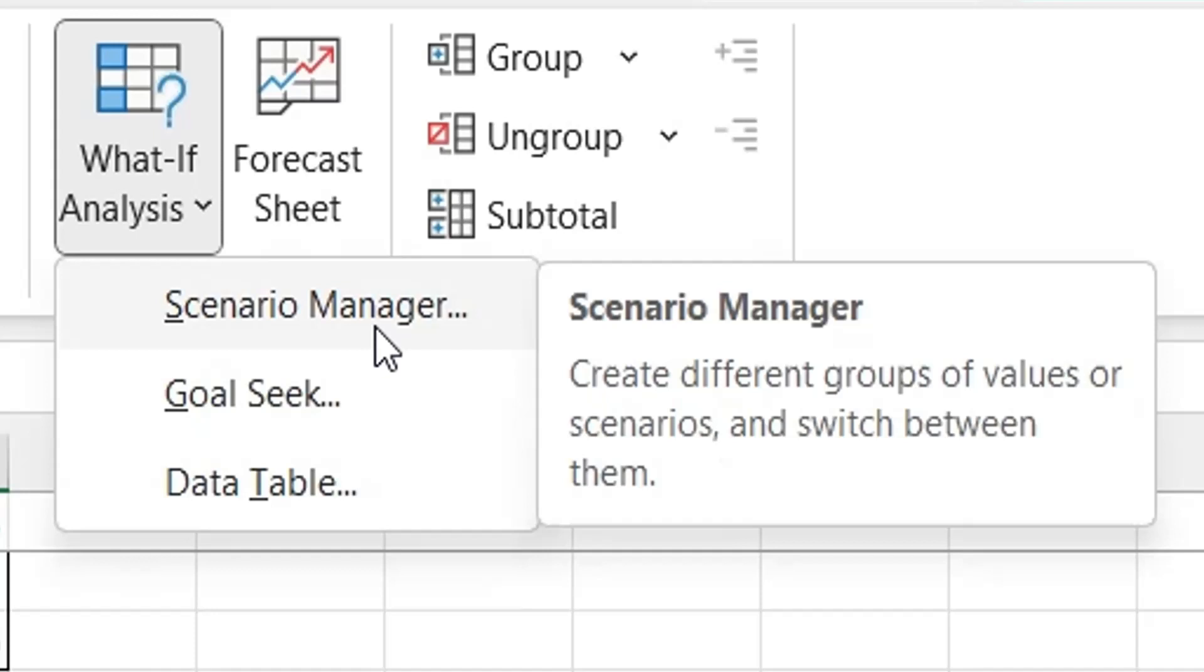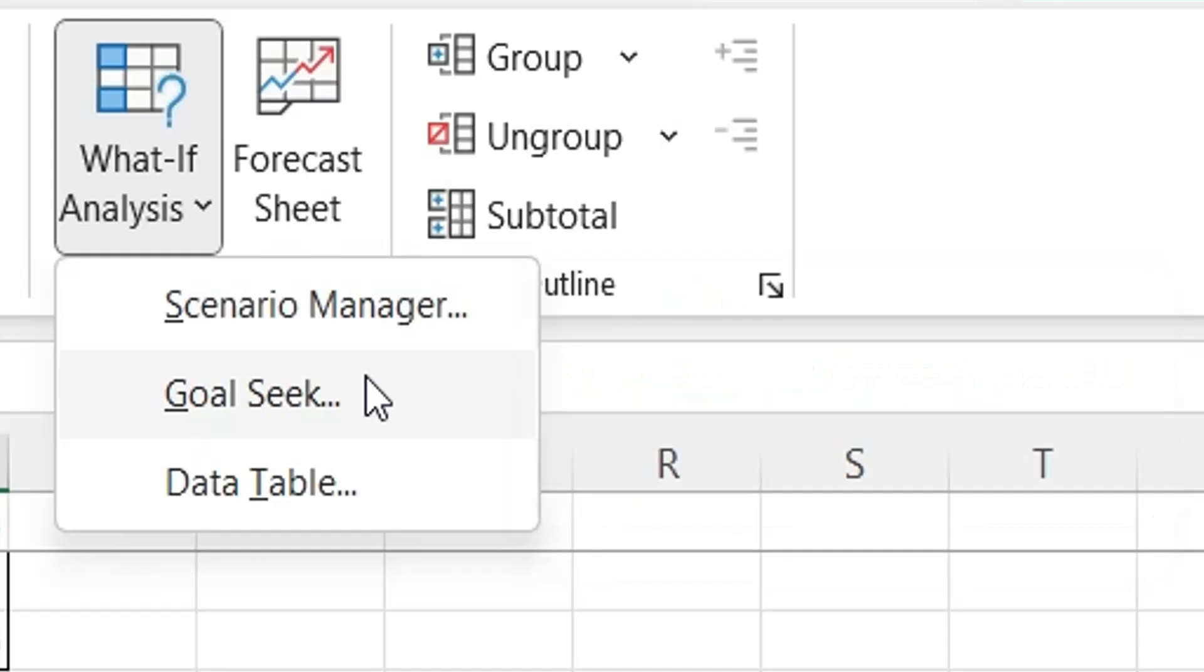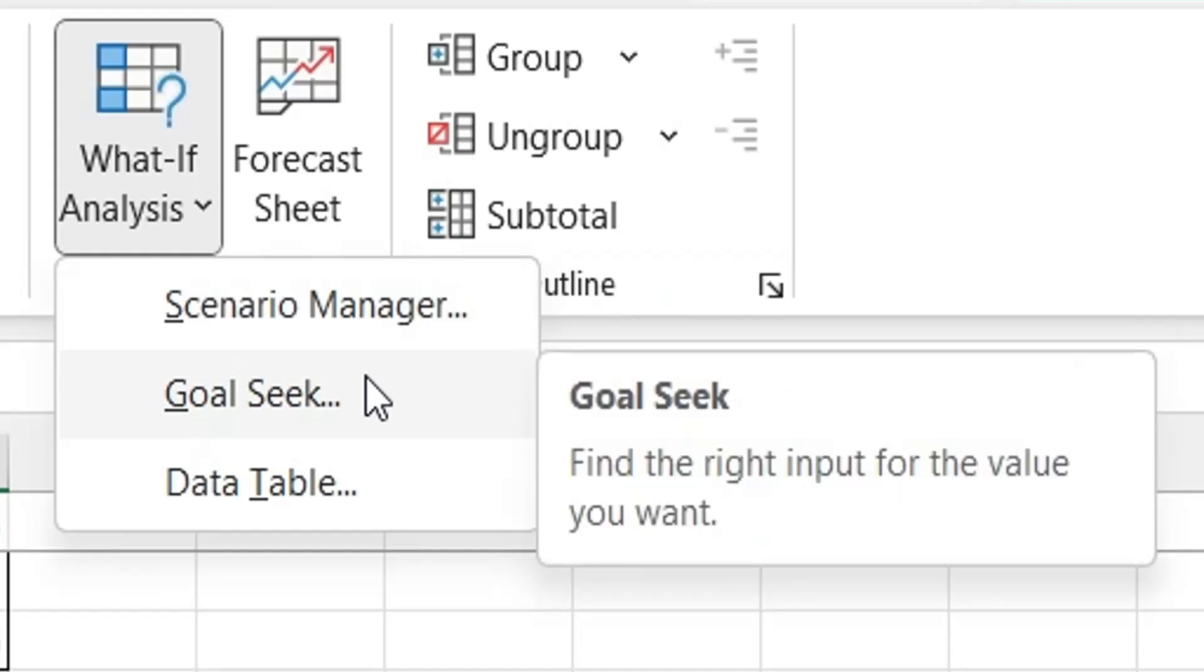Scenario Manager allows users to create and compare different sets of input values to analyze various outcomes in a spreadsheet. Goal Seek enables users to find the input value needed to achieve a desired output result.